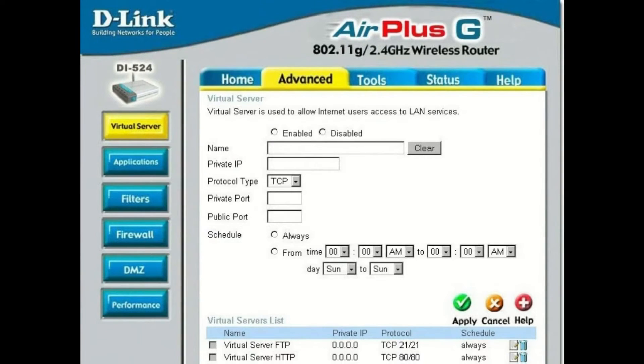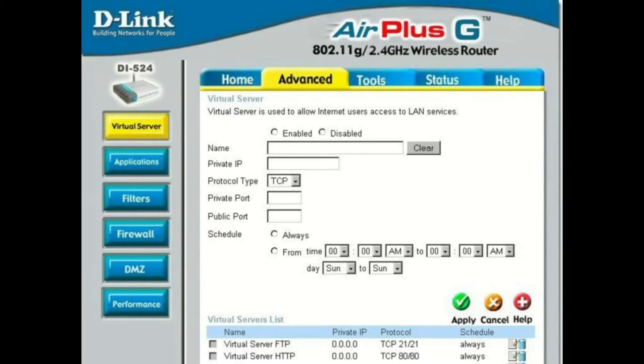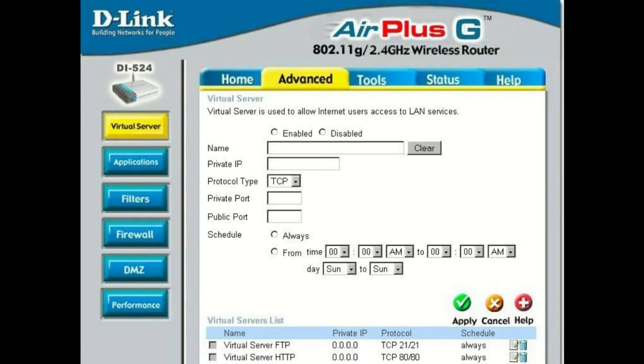For D-Link, navigate to the advanced tab and virtual server on the left hand side. From here, be sure to select TCP. Use the same ports for the private and public and schedule it always.